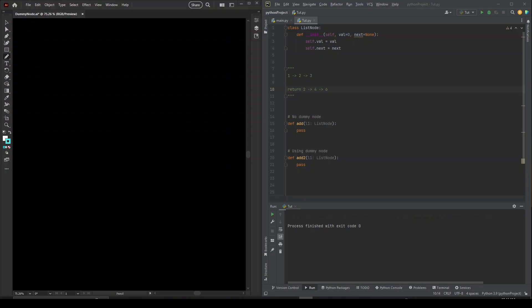Anytime a question asks you to create a new list or return a new list, you can always use this. To explain this concept, I have an example here. On the right I have a standard ListNode class — you're always going to see it defined like this for a singly linked list on LeetCode. The example we're going to have is a function where you pass in the head of a node.